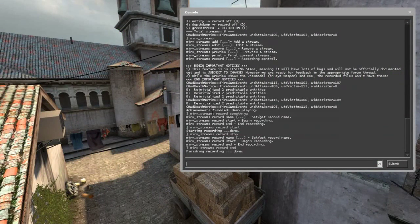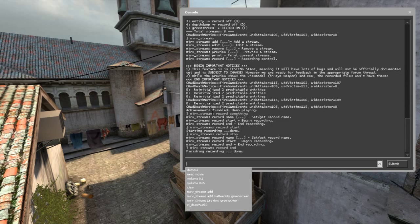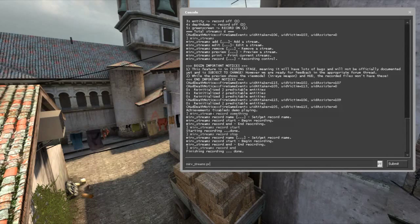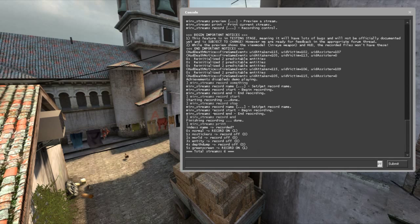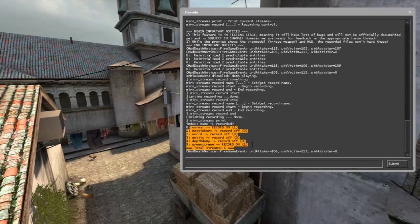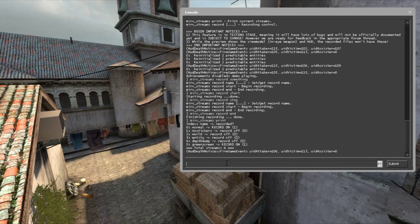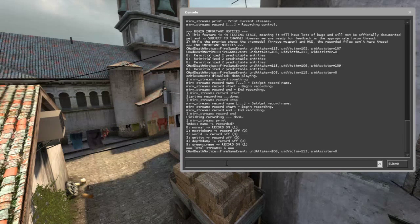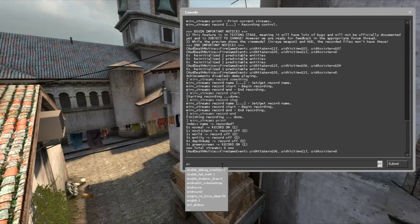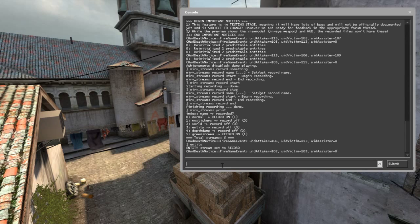Let me show you how my script works to make stream management easier. Instead of typing 'mirv_streams edit stream_name record 0' every time — which is a lot of words — I made a script that simplifies this. For example, to disable the green screen stream, I just type a single short command like 'entity' instead of the full command string.